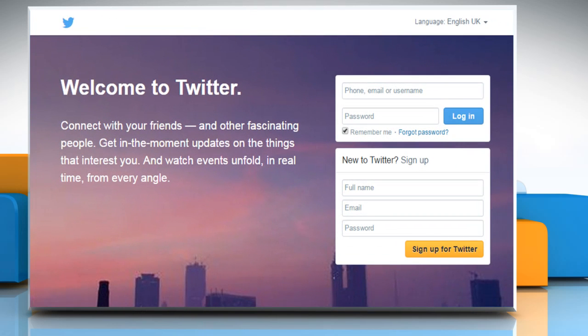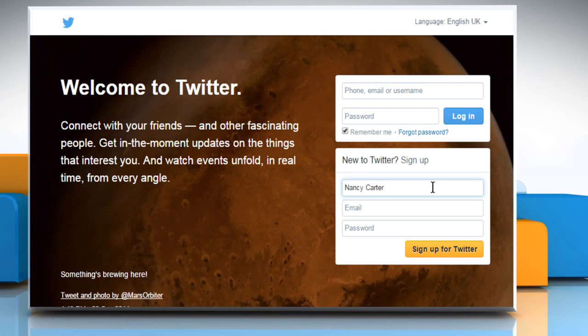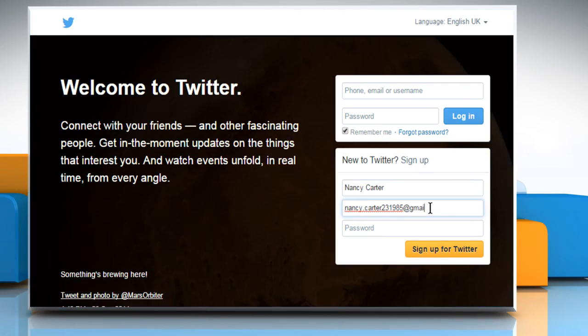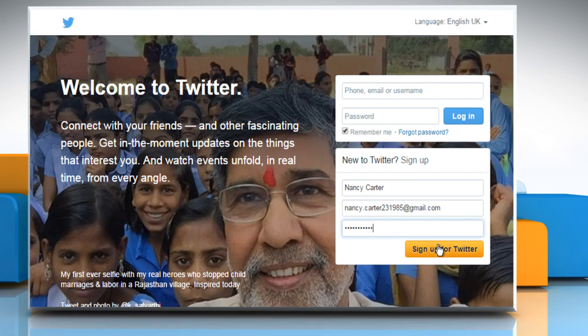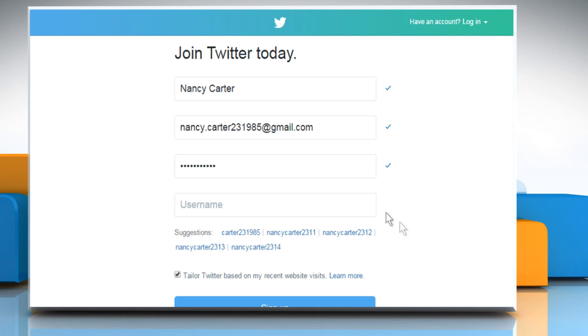Now you need to sign up for a new Twitter account. To do so, enter your full name. Now enter your email address and then enter your password. Once done, click on Sign up for Twitter.